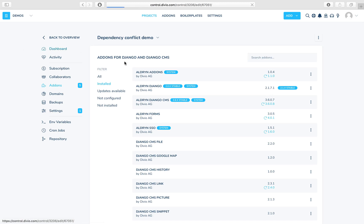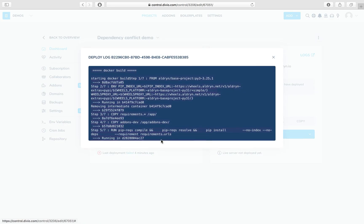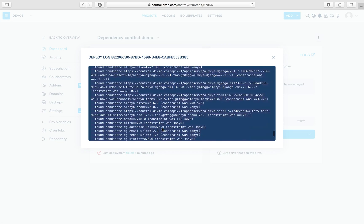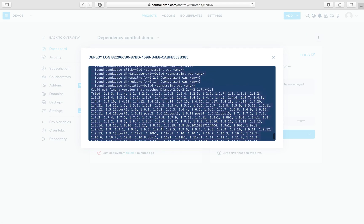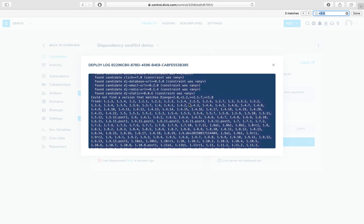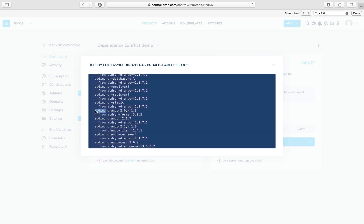And back in the failure log, now that we're reasonably confident that 2.1.7 is the Django that we want, if we try and find out what is responsible for wanting to install Django less than 2.0, that will probably be quite useful. So let's do a little search for that, and straightaway we find this.